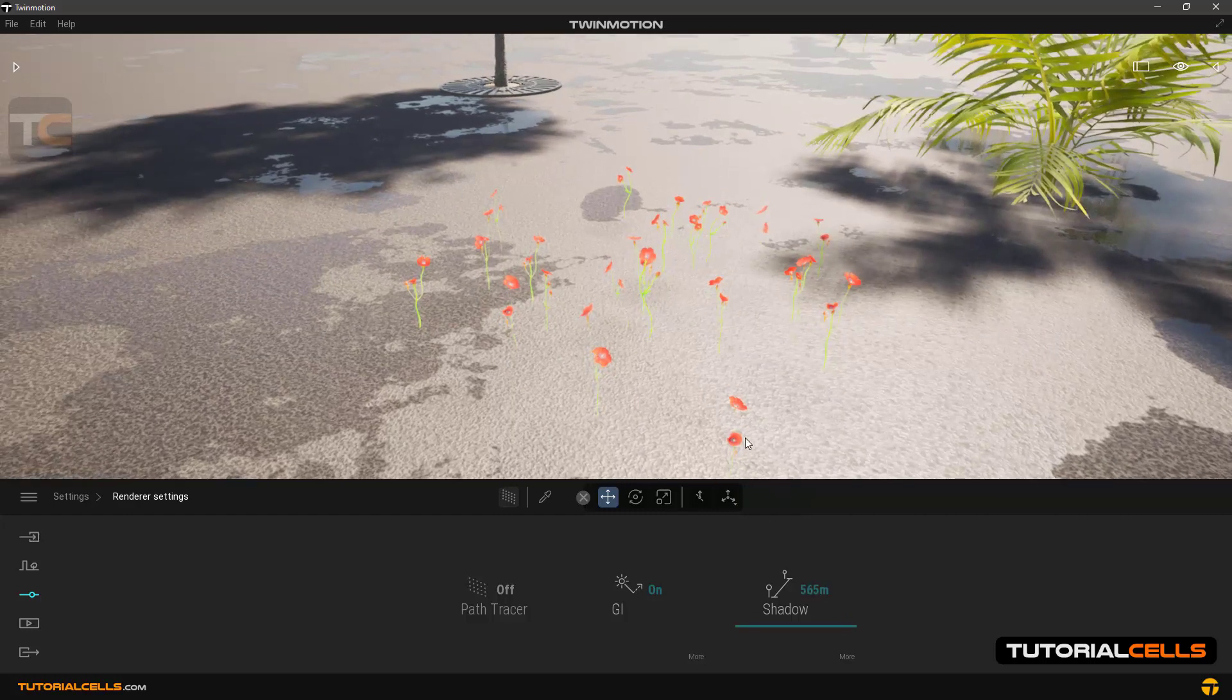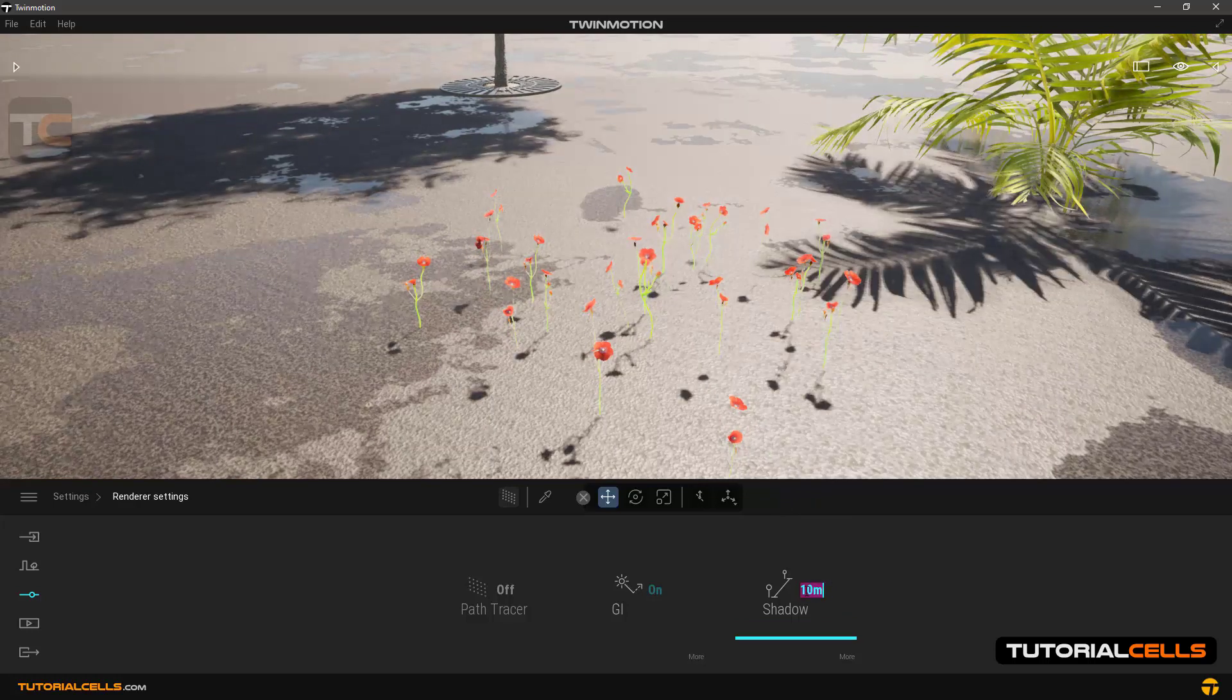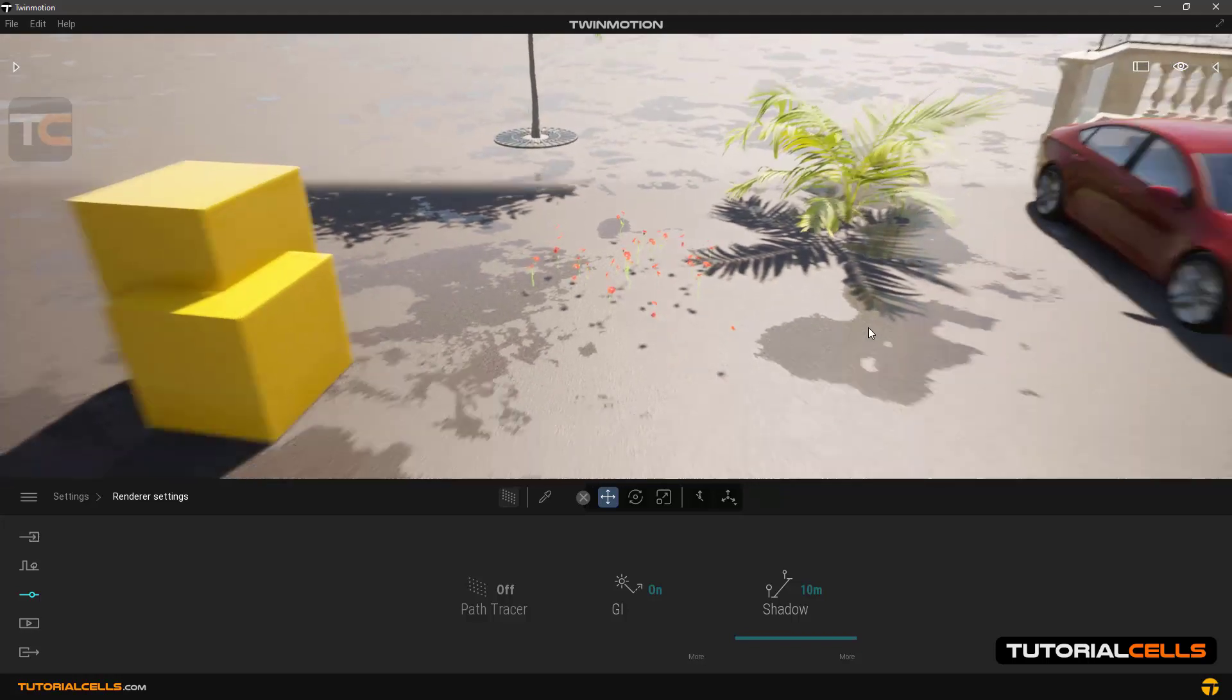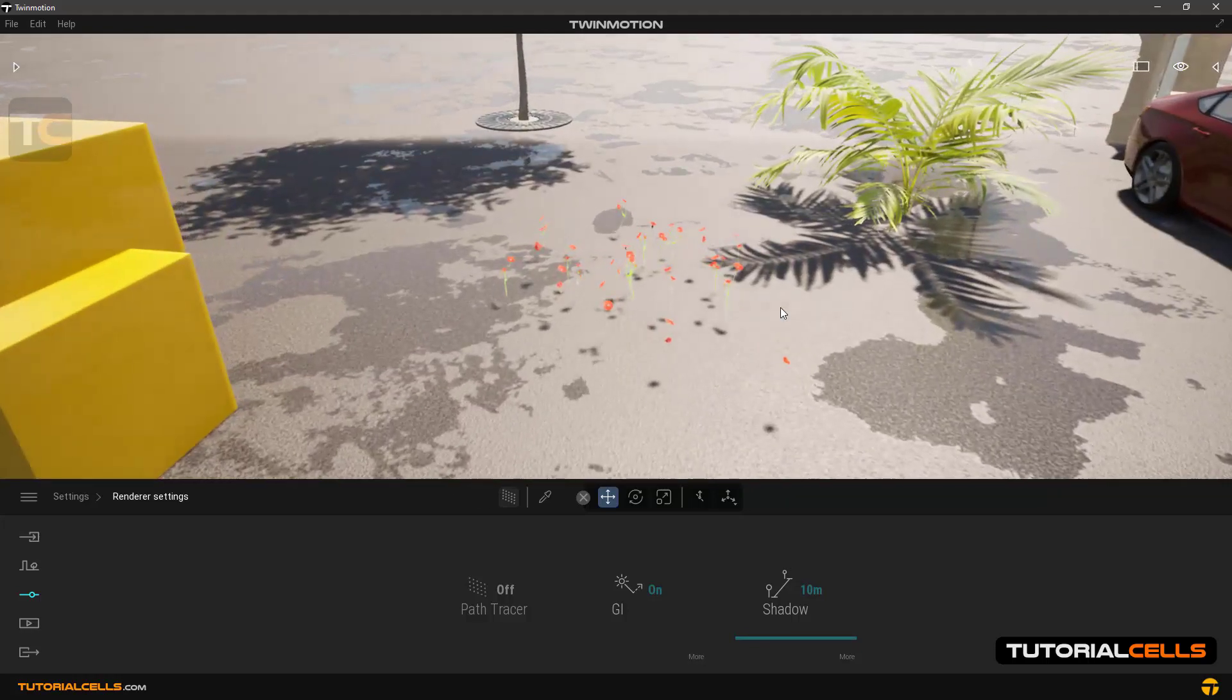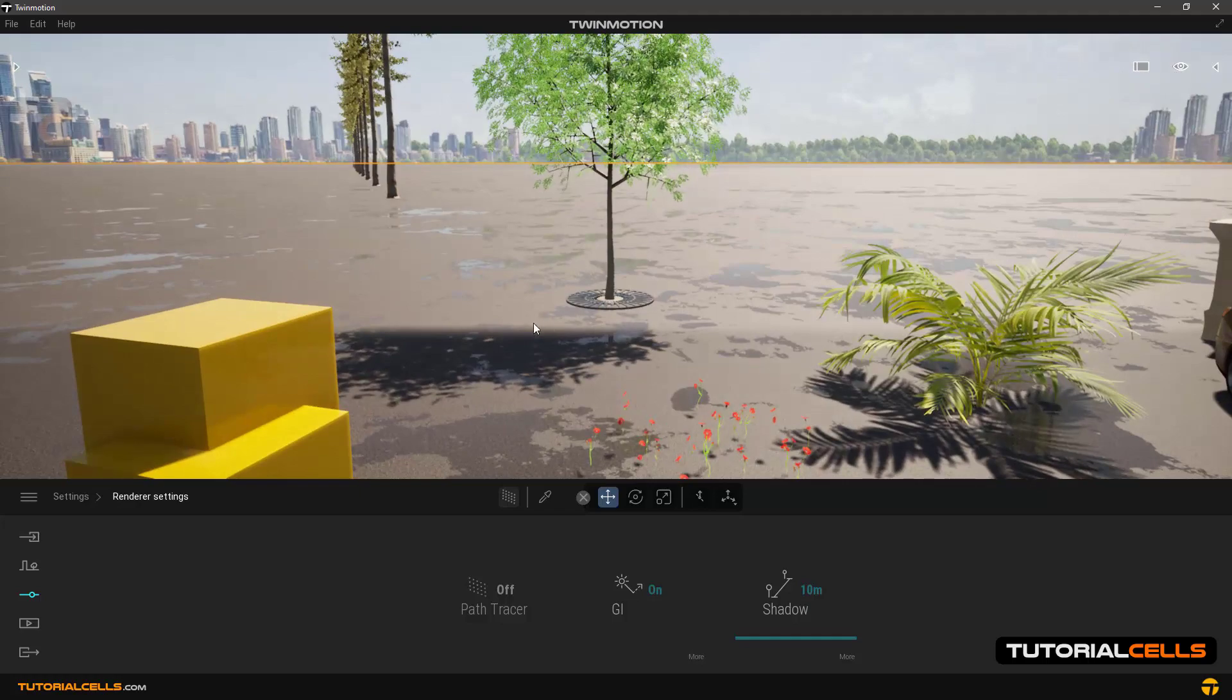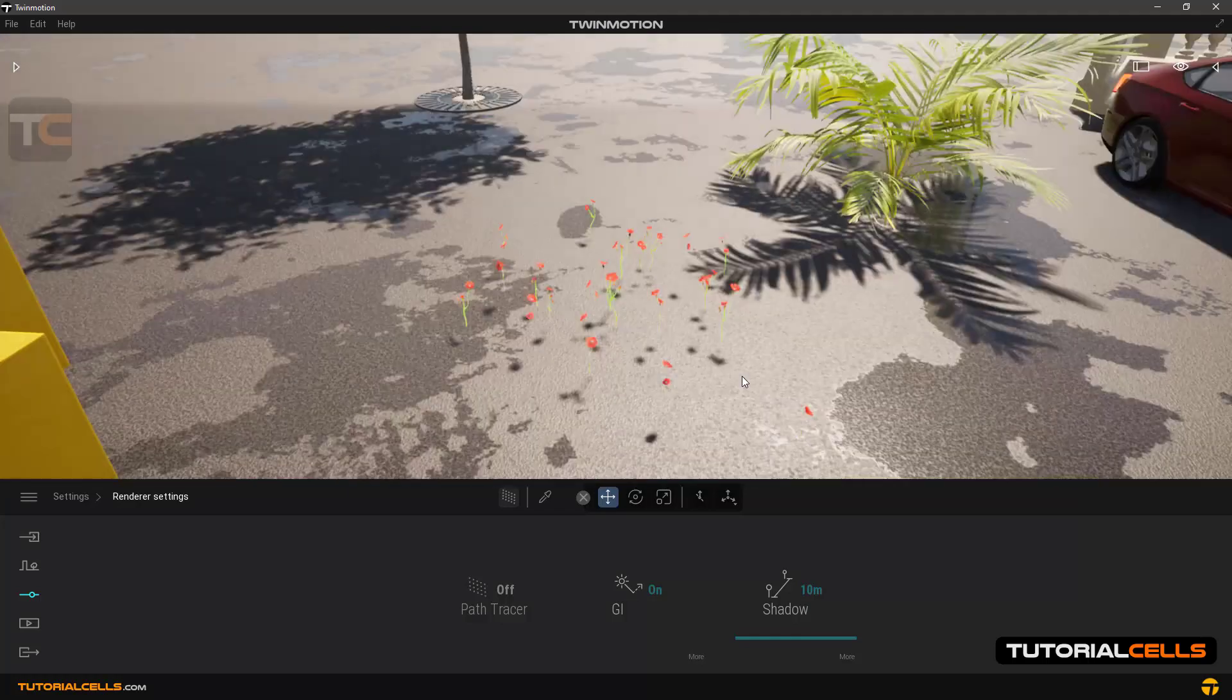If we reduce the shadow number, this small shadow will also be seen. Instead, the shadows of objects far from the camera will no longer exist, as you can see.